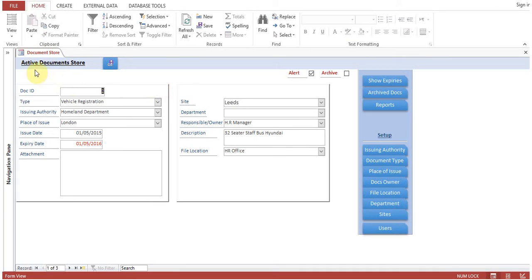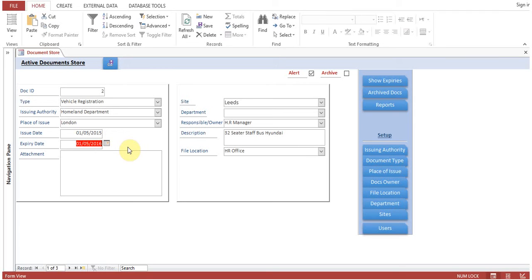This is our main document store. On this form, active documents are displayed. Active document means that if alert is selected and the expiry date is within 30 days or already expired, this record will appear in our pop-up window. If I uncheck alert, then this document will not appear on the alert window.